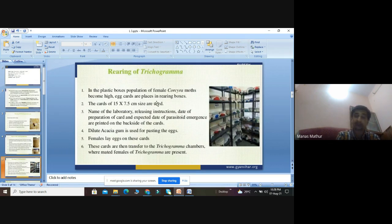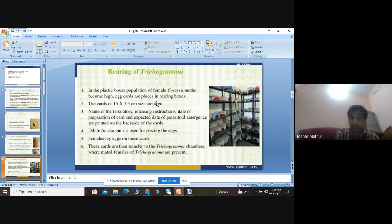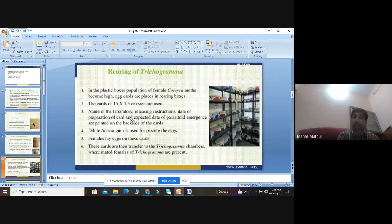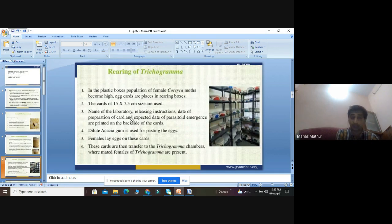The ideal size of the egg cart should be 15 x 7.5 centimeters - this is the size recommended by scientists for the rearing of trichogramma. On each card, certain information must be mentioned: the name of the laboratory, releasing instructions, date of preparation of the card, and expected date of parasitoid emergence. All this information should be printed on the back side of the cards so users know the time interval for trichogramma development.